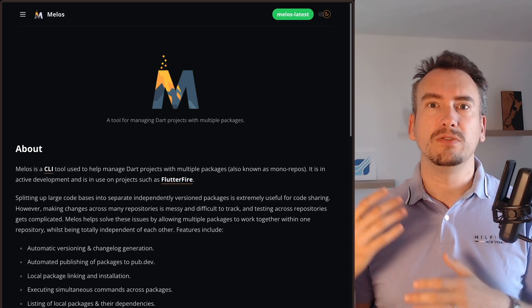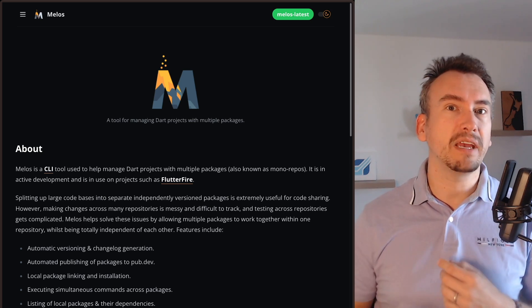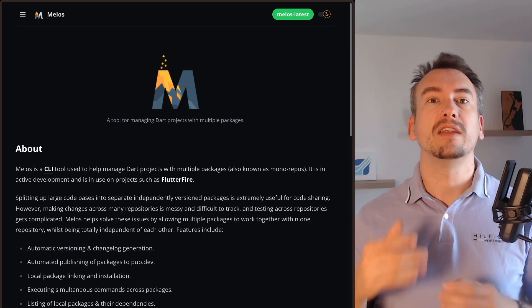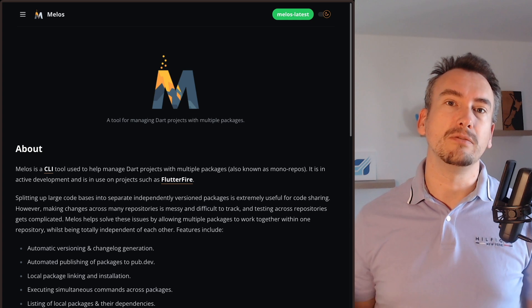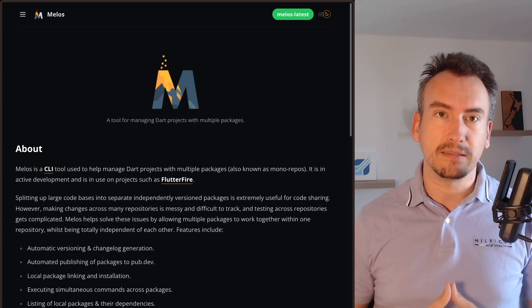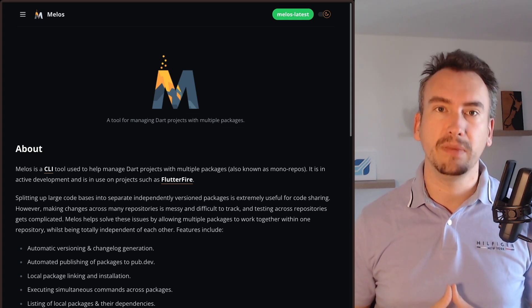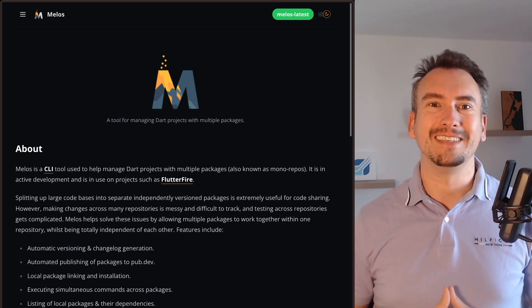That means if you want to run Dart analyzes for all your packages with all your apps you can do that with one line of code without writing anything else because you have already prepared it in Melos. We will have a look into that now.